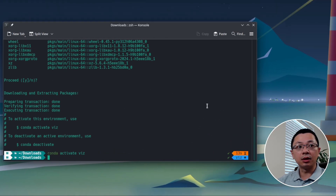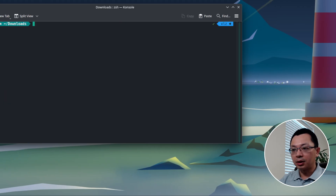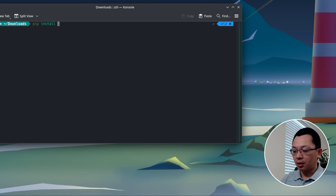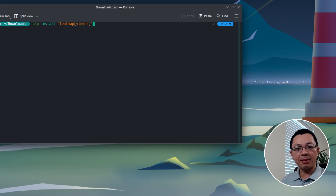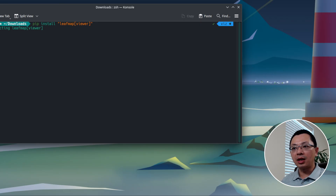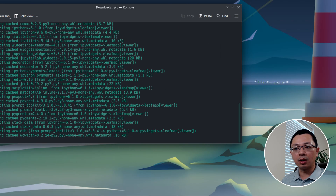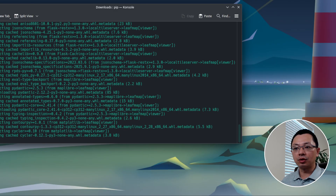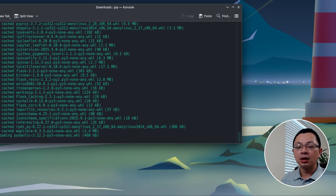Once you have the environment activated, you can just run `pip install leafmap-viewer`. The command is in the video description below — just hit Enter. It retrieves the package from PyPI and installs it. Once it's done, in the future you can use one single command line to visualize any data.